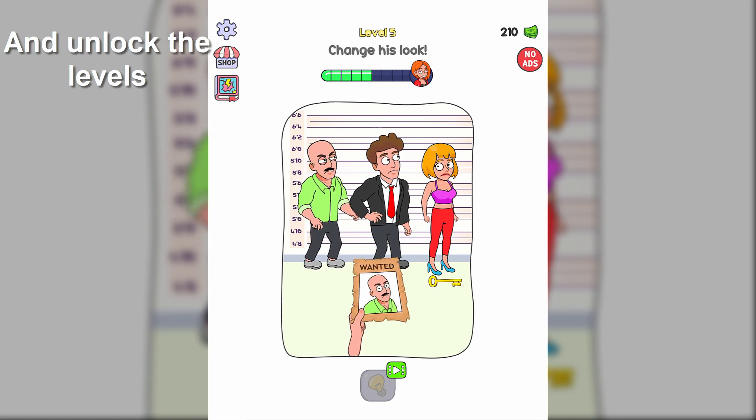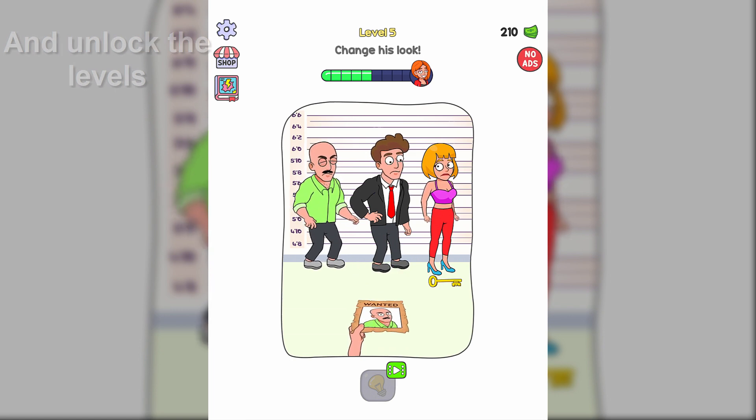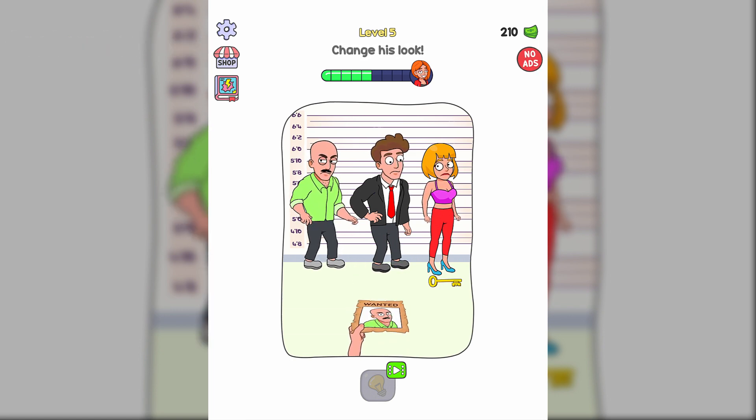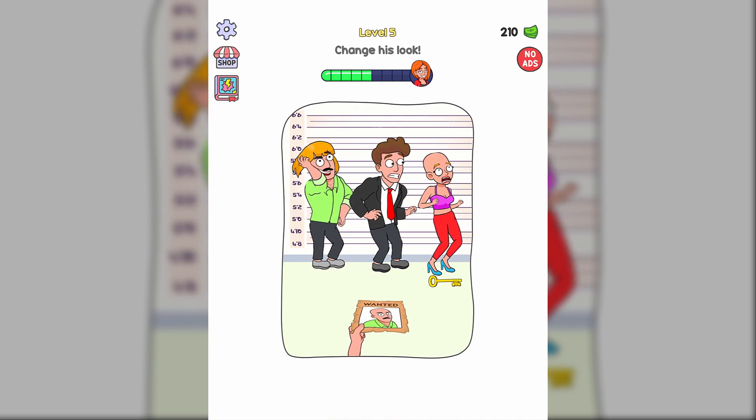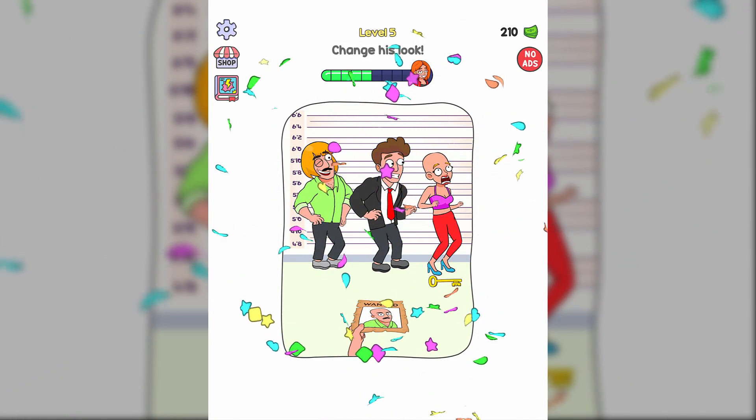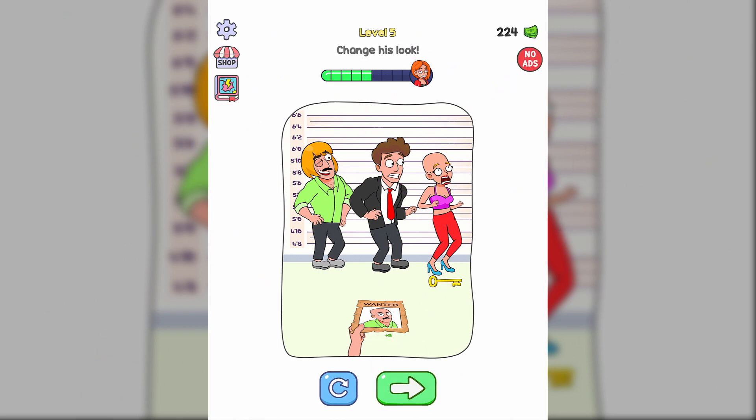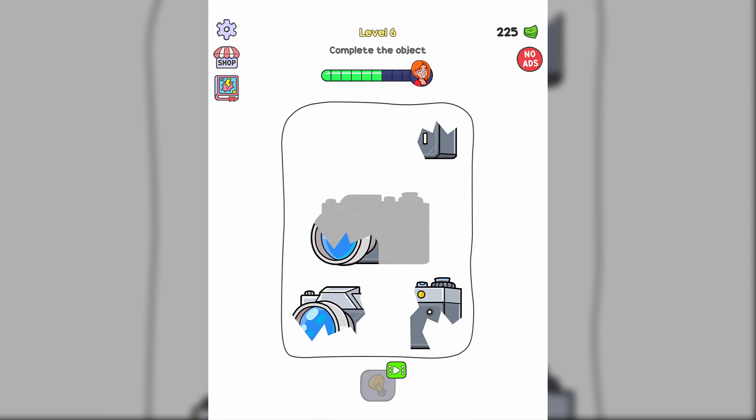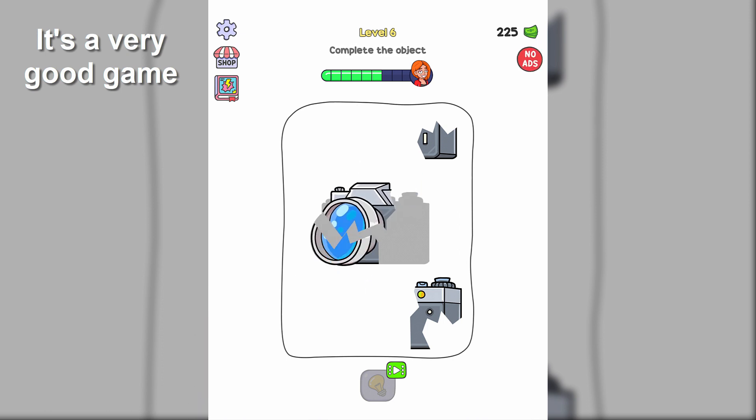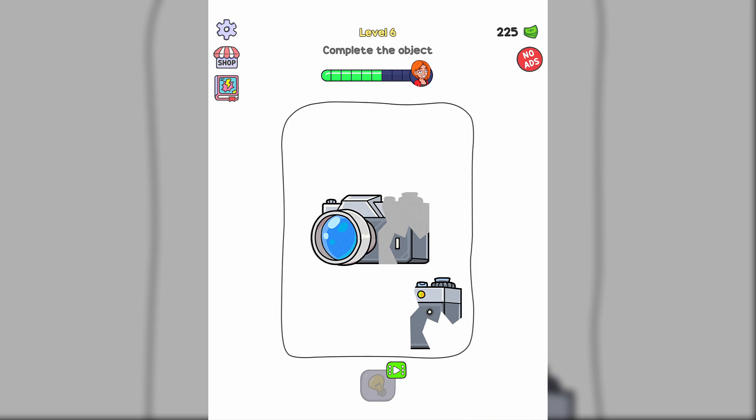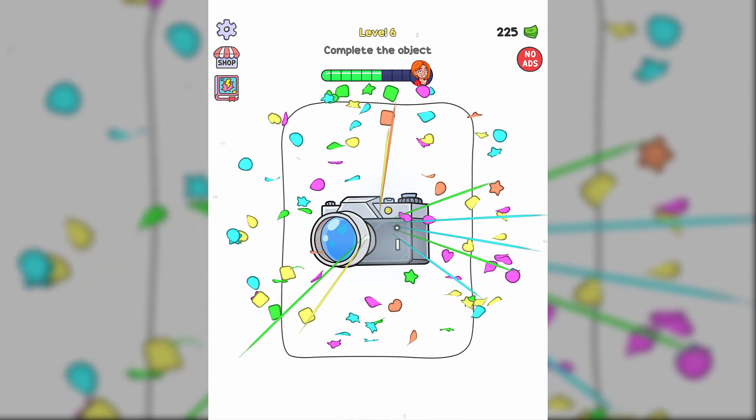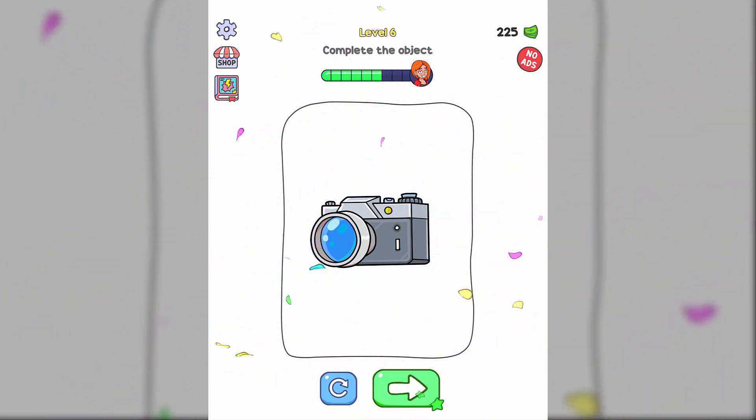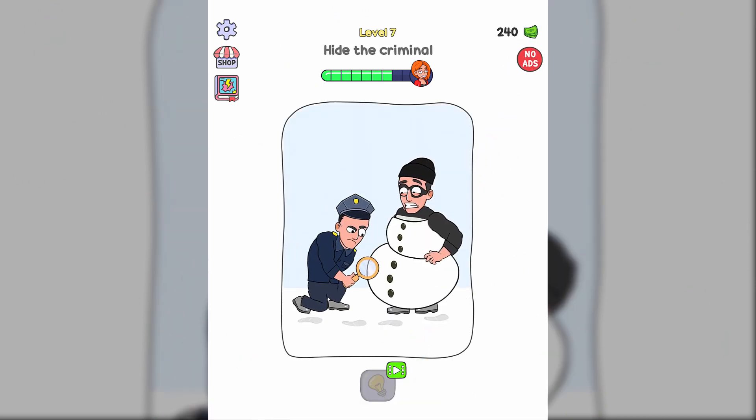Change his look. Complete the object. Hide the criminal.